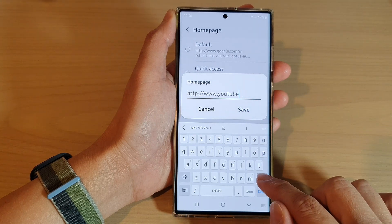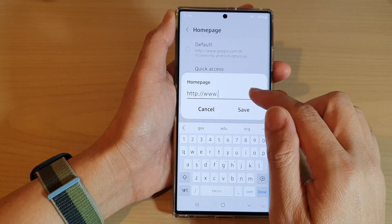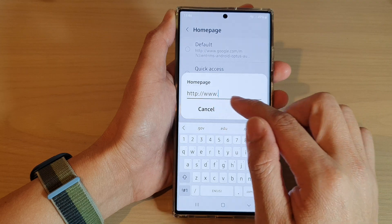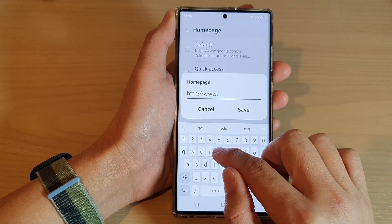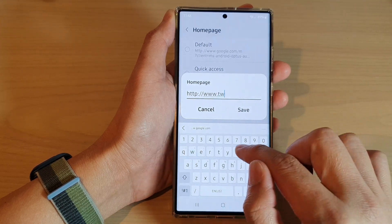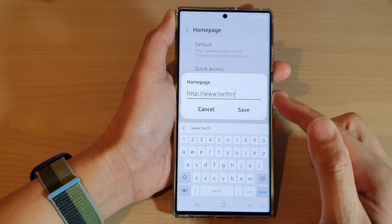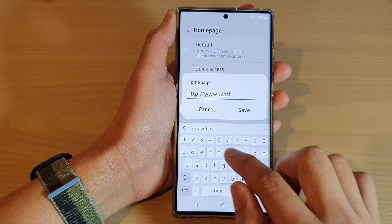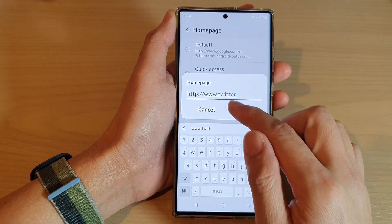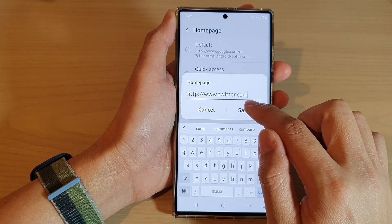So if you want to change it, you just need to delete the previous URL. And in here, put in a URL that you would like to use — so for example, twitter.com — and then tap on Save.